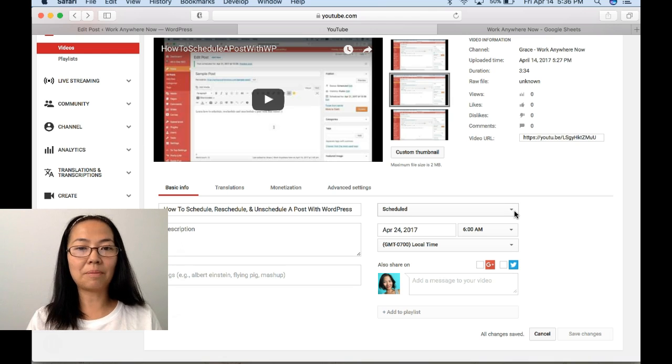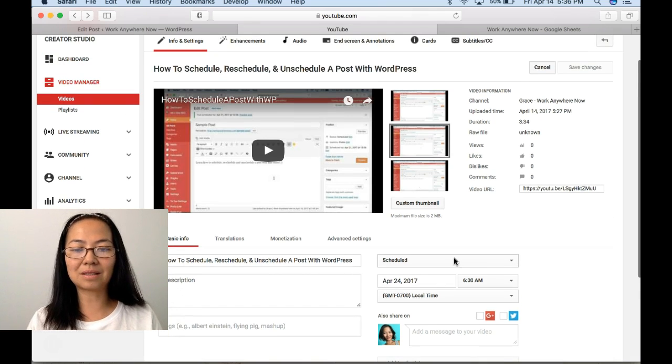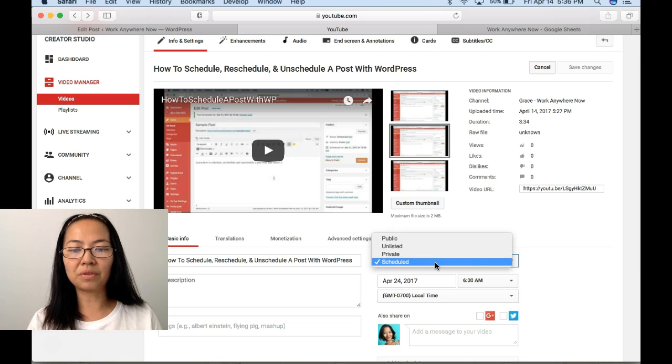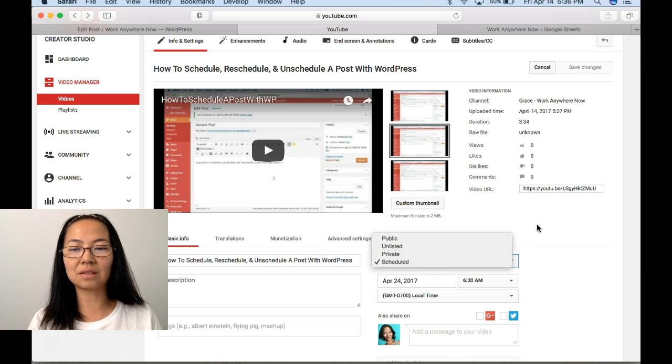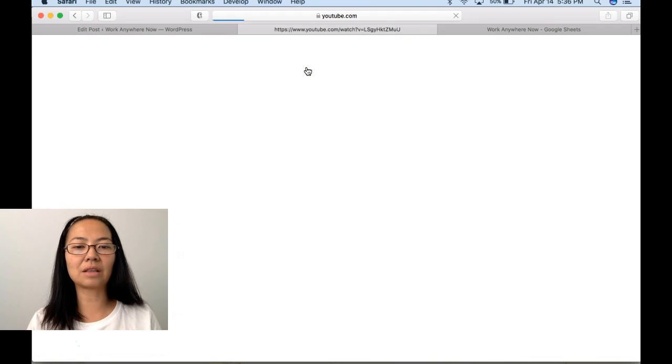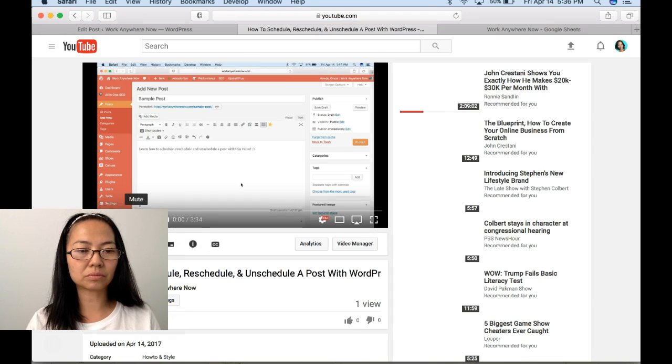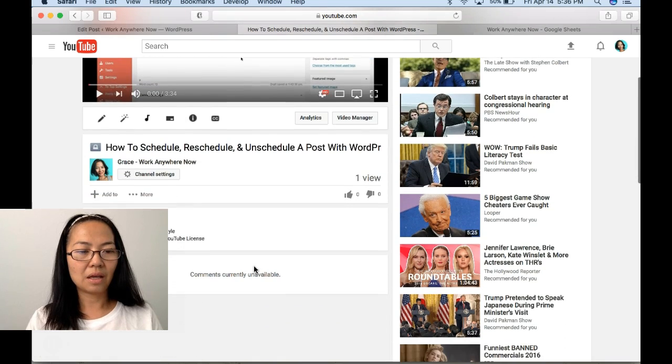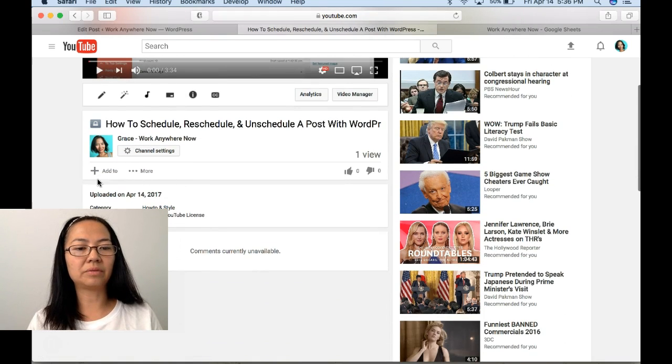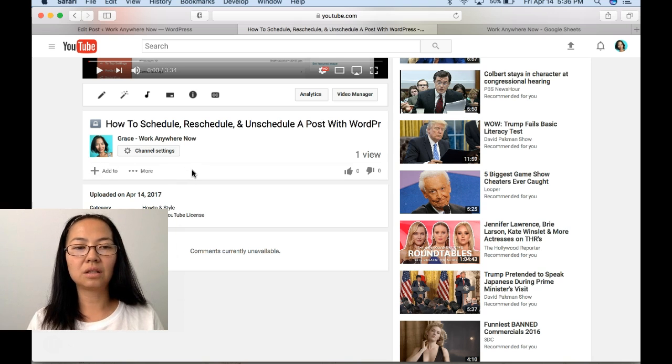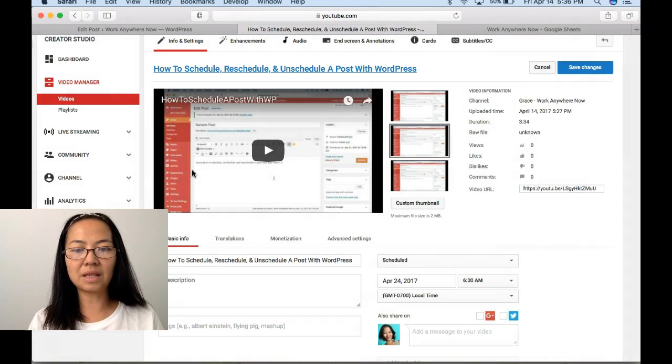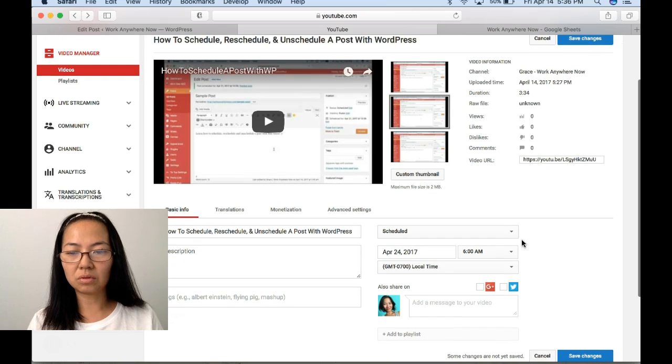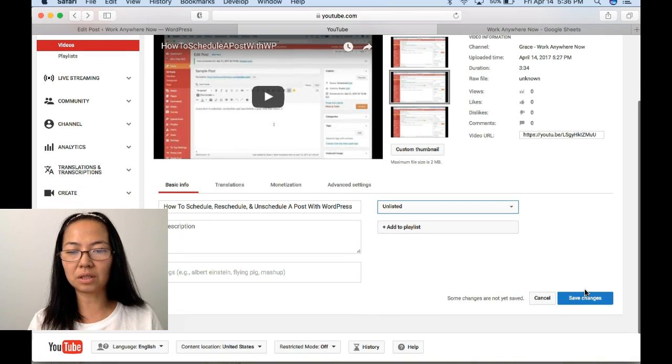Now, how to get the embedding code? Because right now when it's scheduled or if it's private, both of these statuses, when you go to your video to try to get the embed code, the share options are not available here. You see that it's gone, so it means that you need to put it to unlisted first.